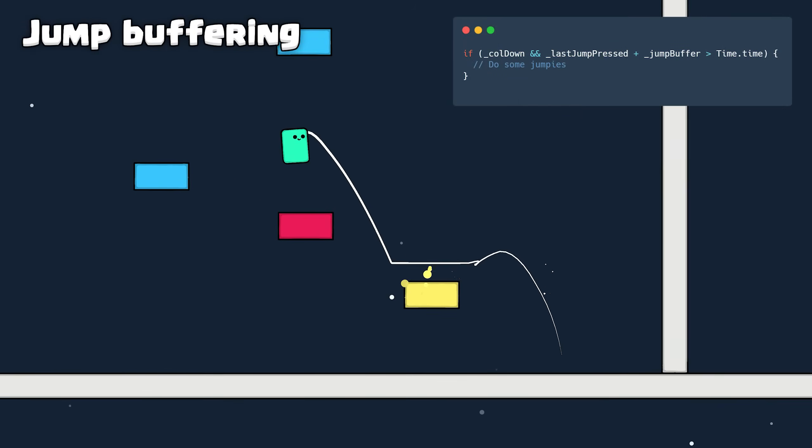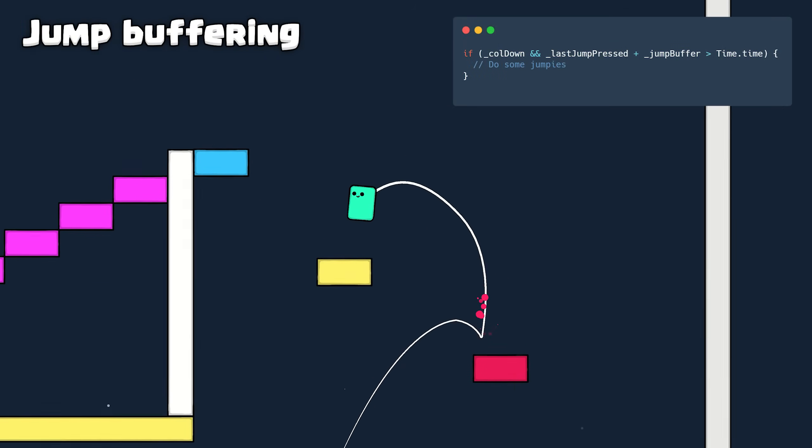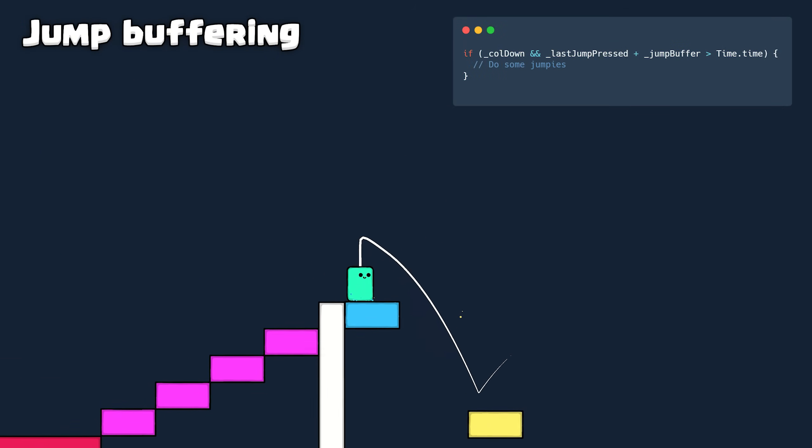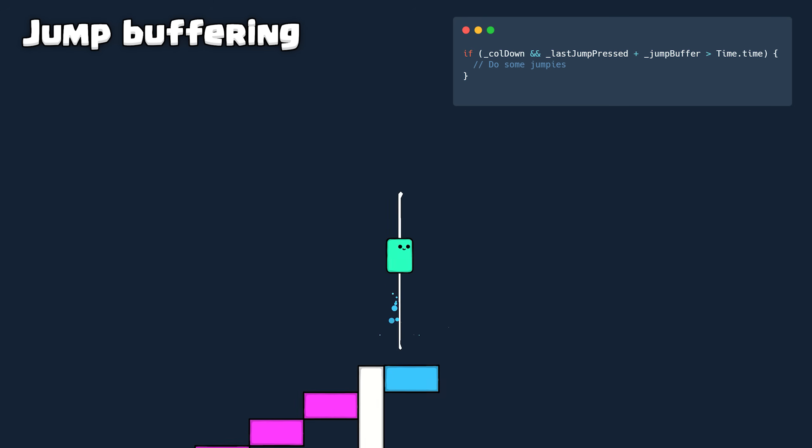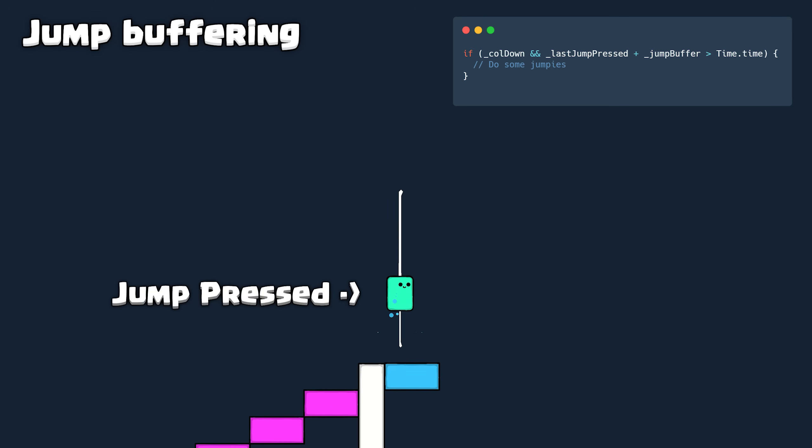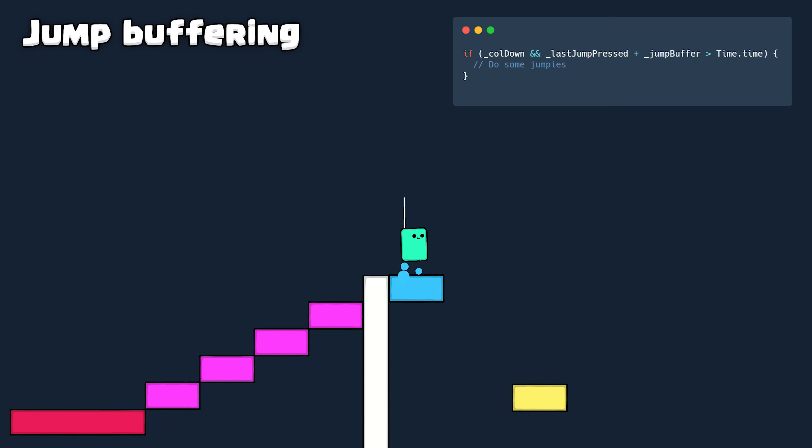Jump Buffering lets you queue up the next jump before actually hitting the ground. This is possibly the most vital hidden feature of a good controller. If the player presses jump and the character just sits there, it's going to feel like garbage.